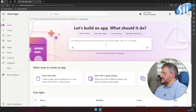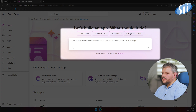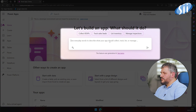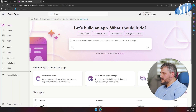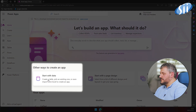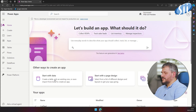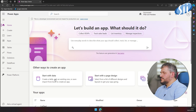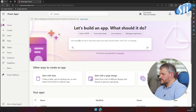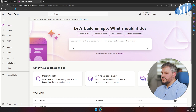As you can see, there is a text box where you can describe the application you would like to create. There is also a possibility to create an application based on existing data, for example an Excel file which I mentioned before. Let's try to describe what we want to achieve. I have prepared a prompt beforehand, so let's see.